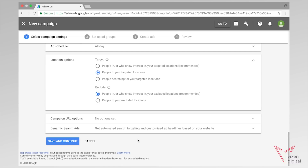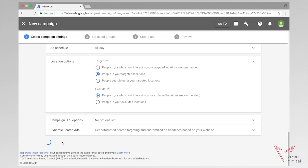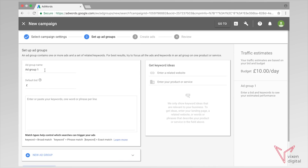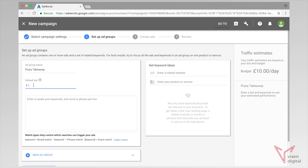As we scroll down we're going to save and continue, and now it comes to our ad groups. Our campaign is called Pizza Takeaway, and our first ad group — to make it as granular as possible — we're going to name our ad group per keyword. We're only going to put one keyword in each ad group to give us the most control over the account. So let's say we want to bid on the term pizza takeaway — we're going to name our ad group the same as our keyword.